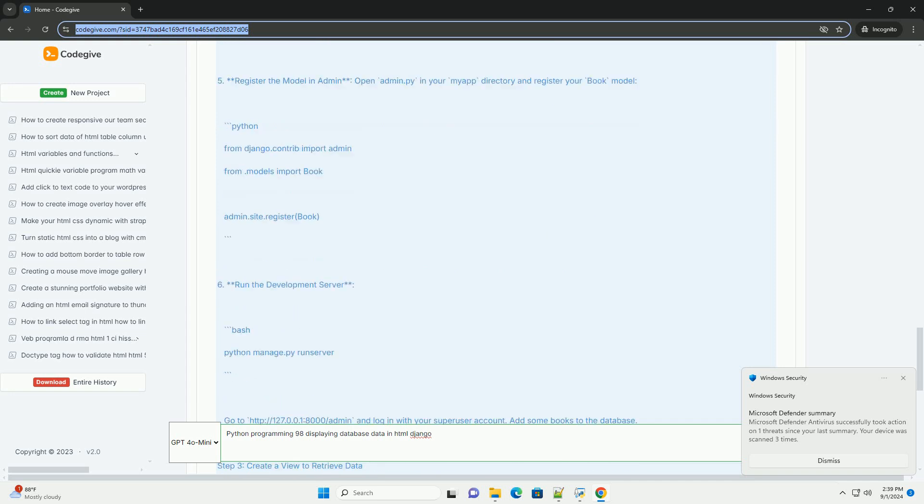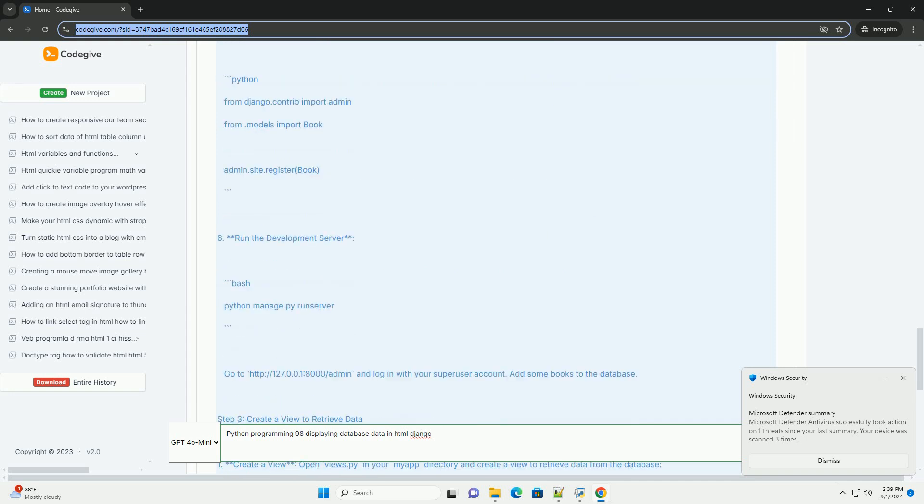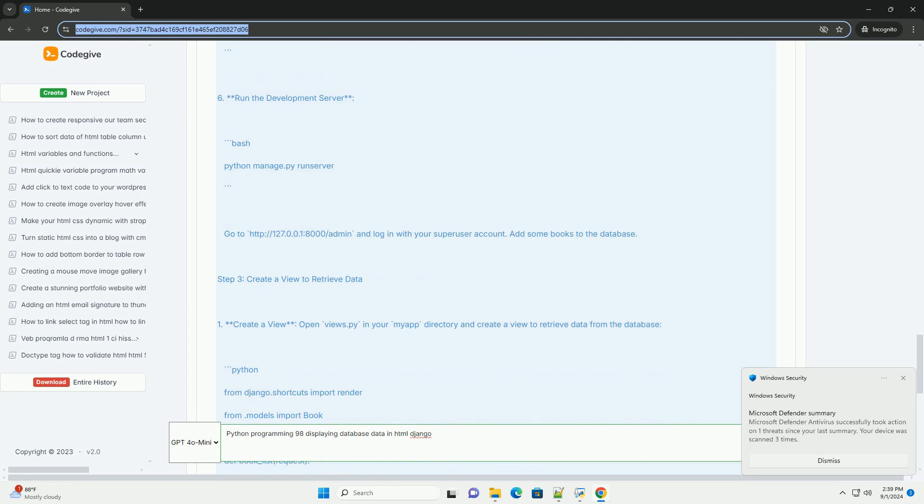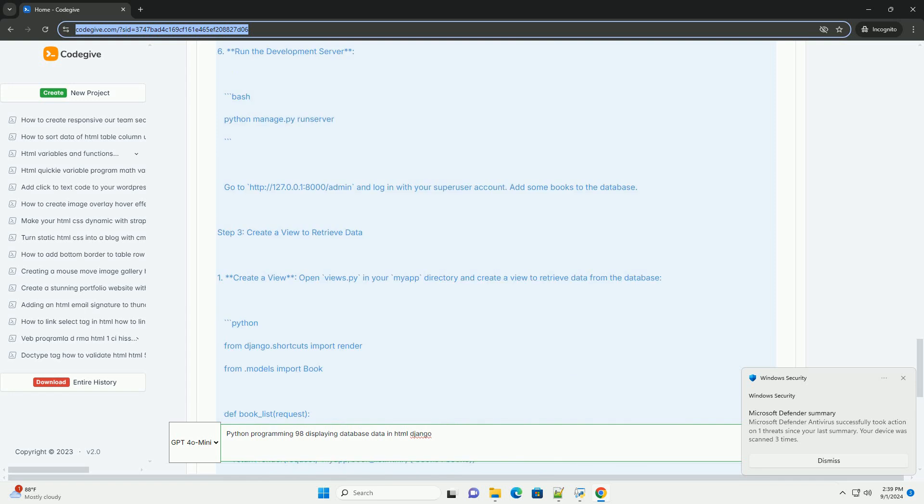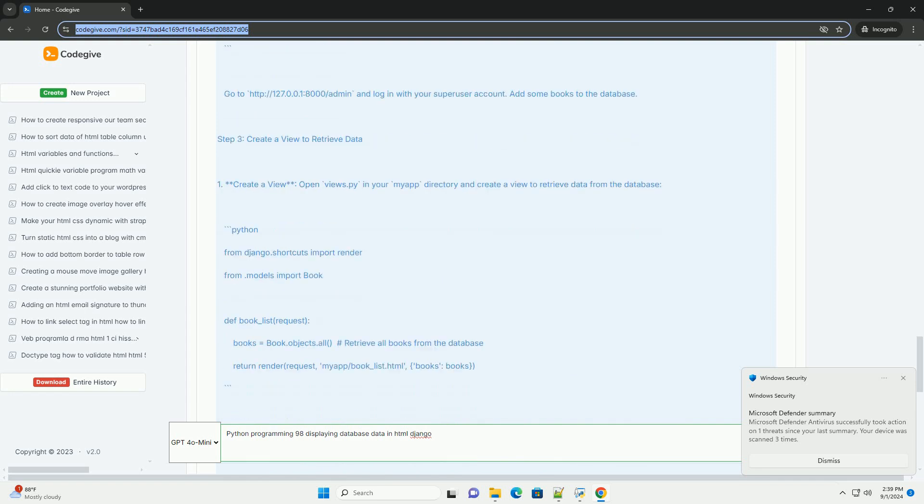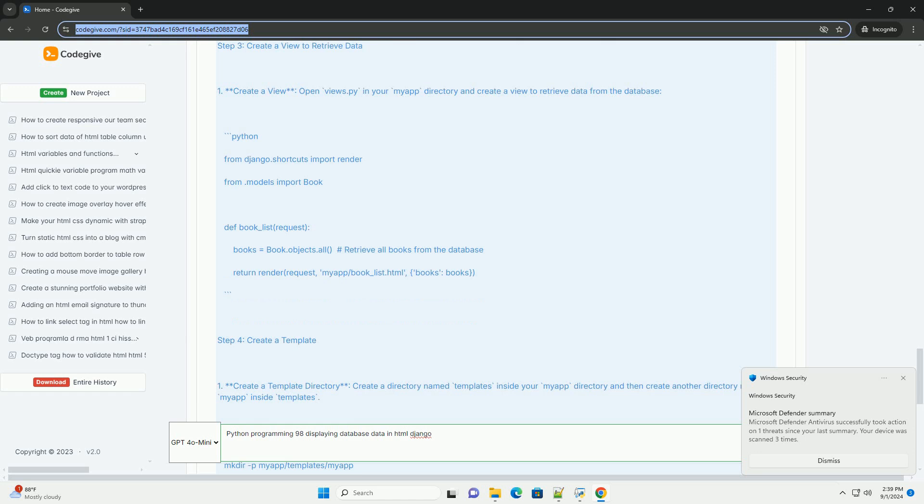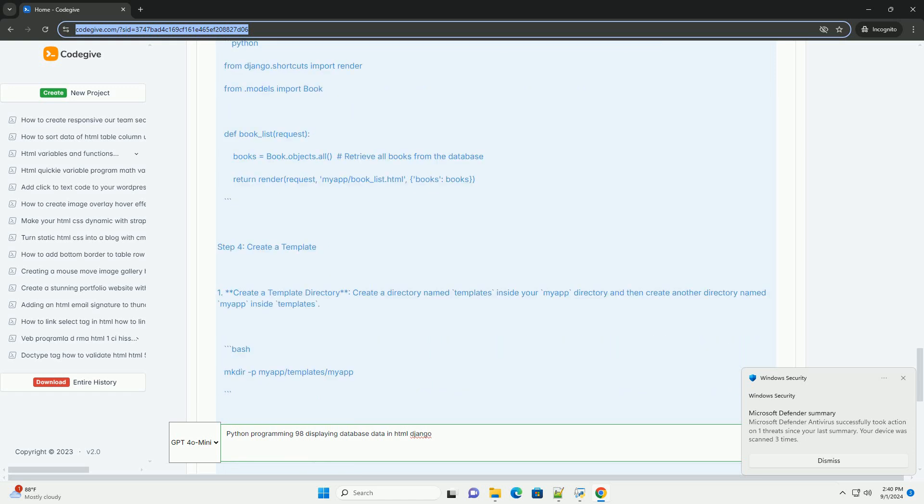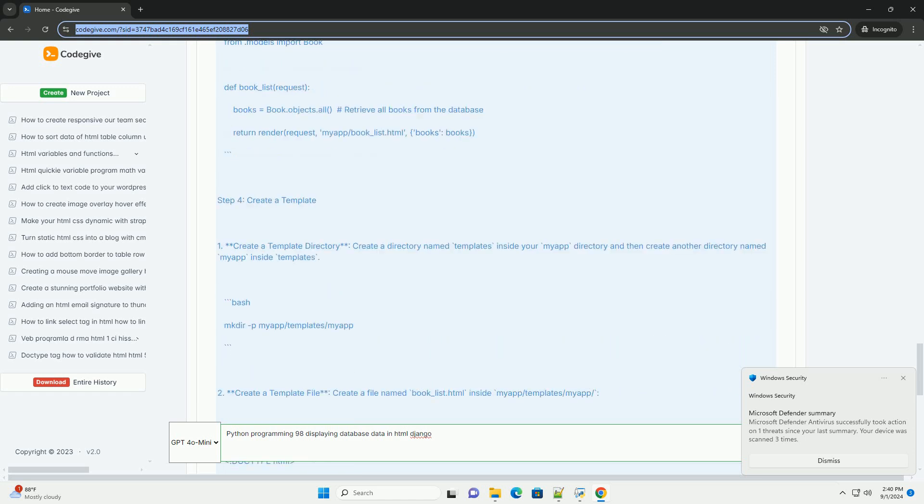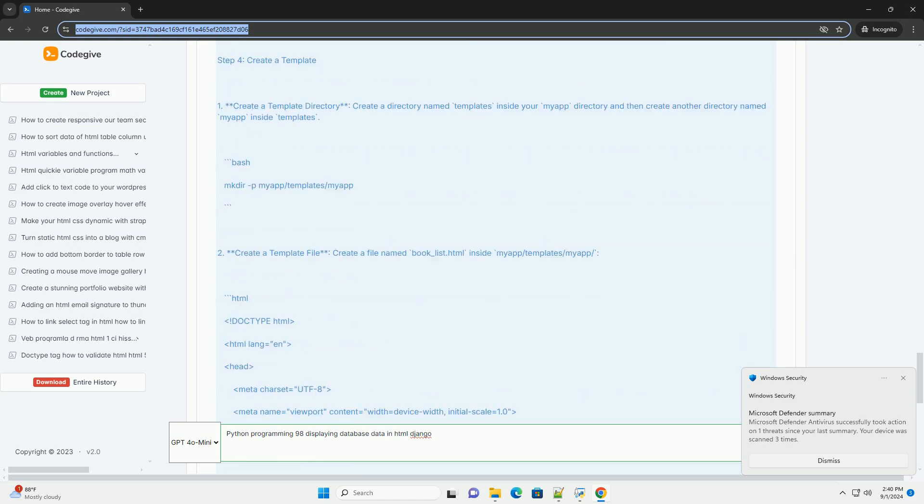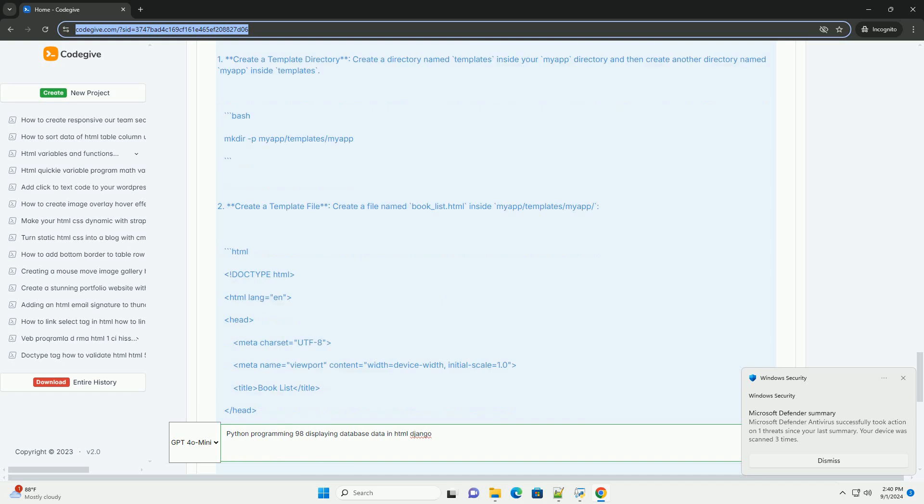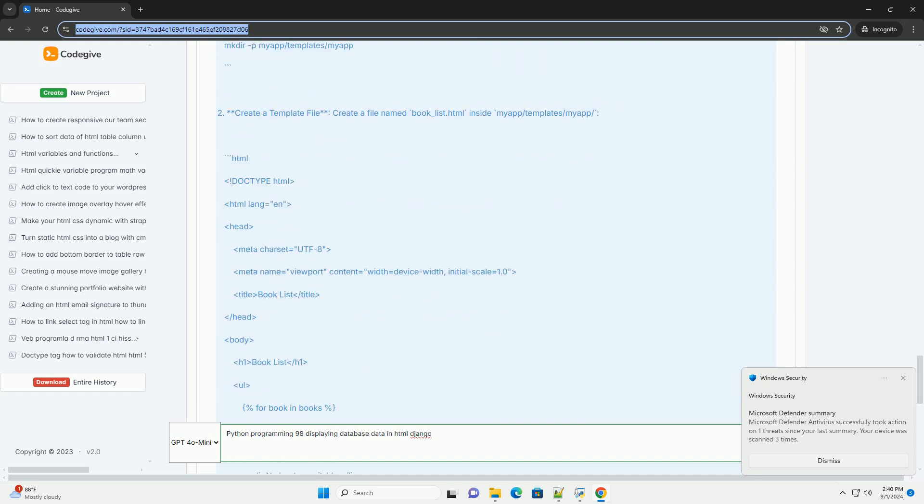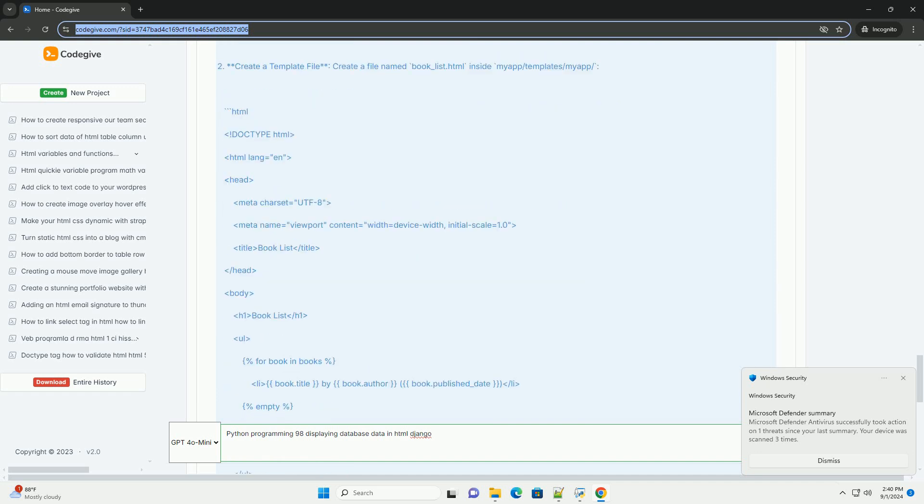Once the data is fetched, Django's templating engine is utilized to render web pages. Templates allow for dynamic content generation, where database records can be displayed in a structured format, such as tables or lists.